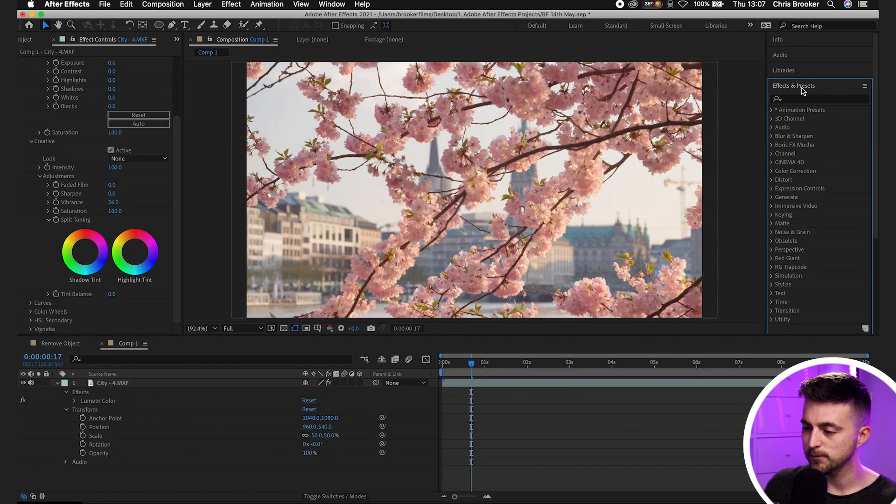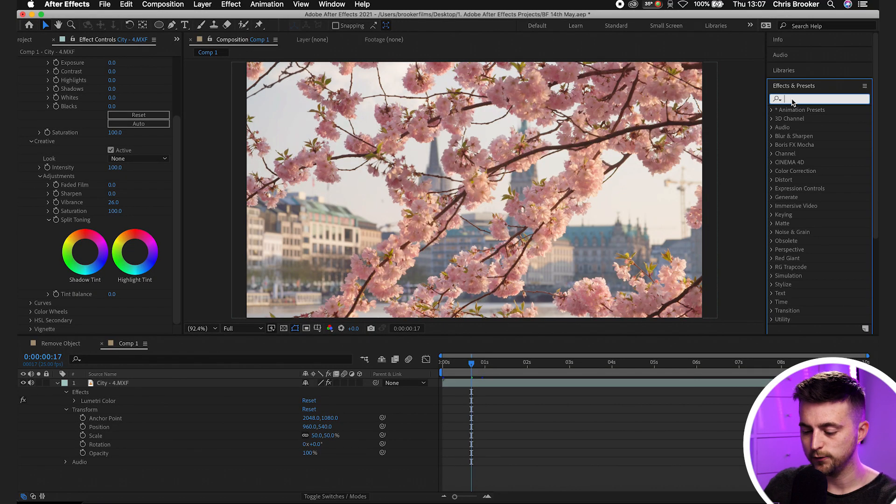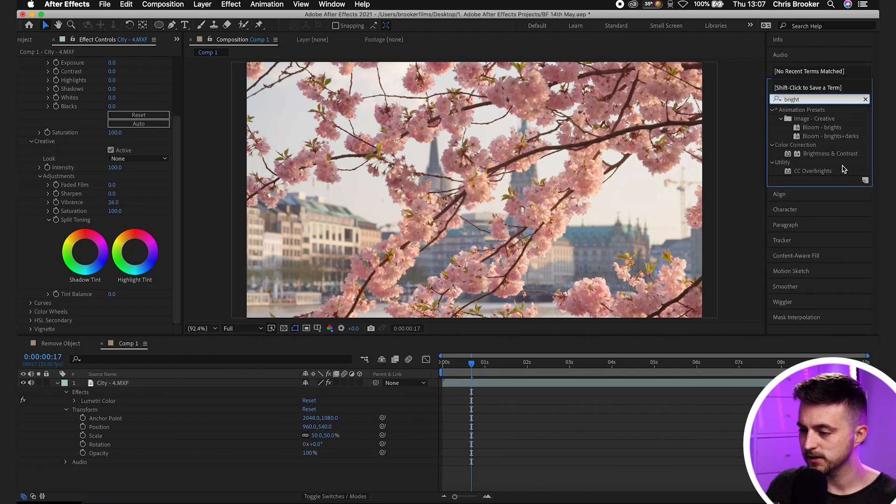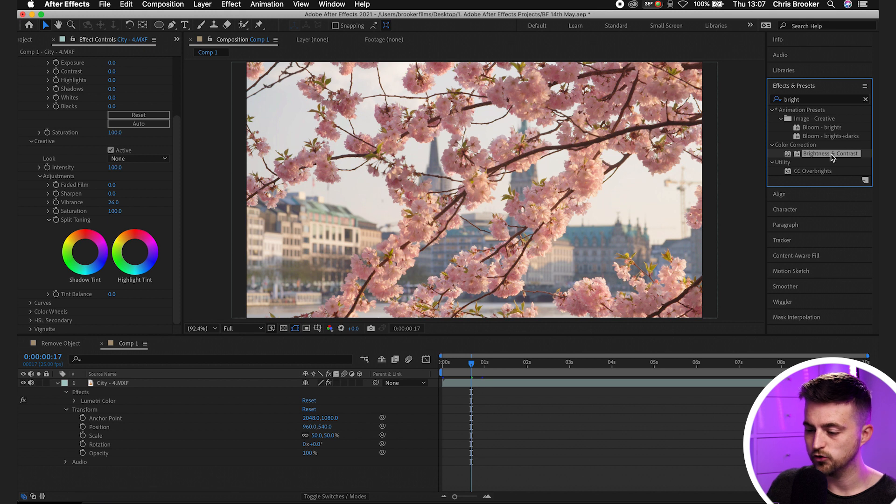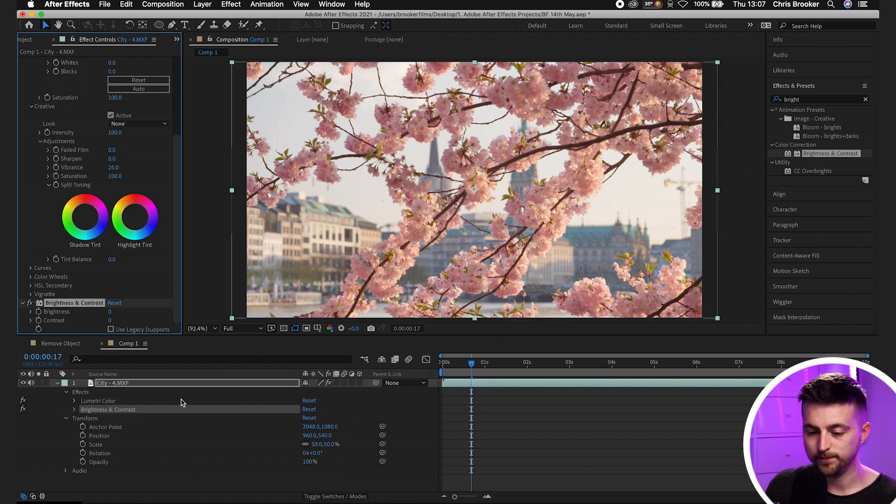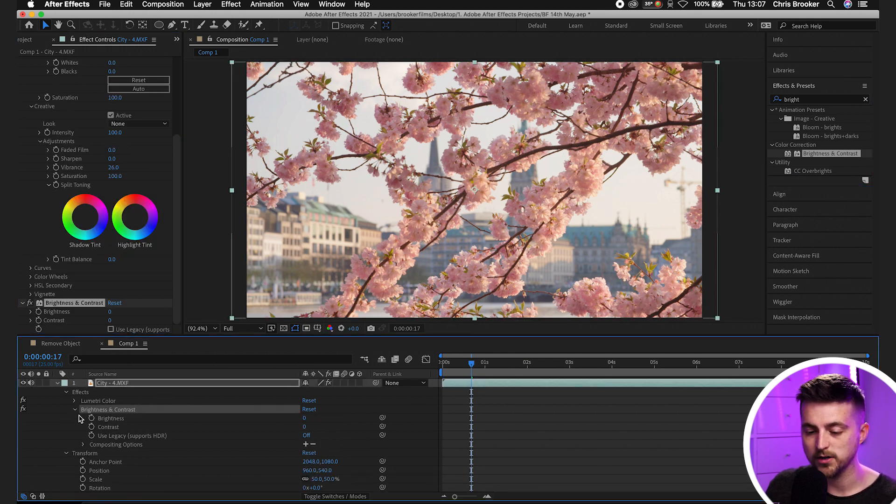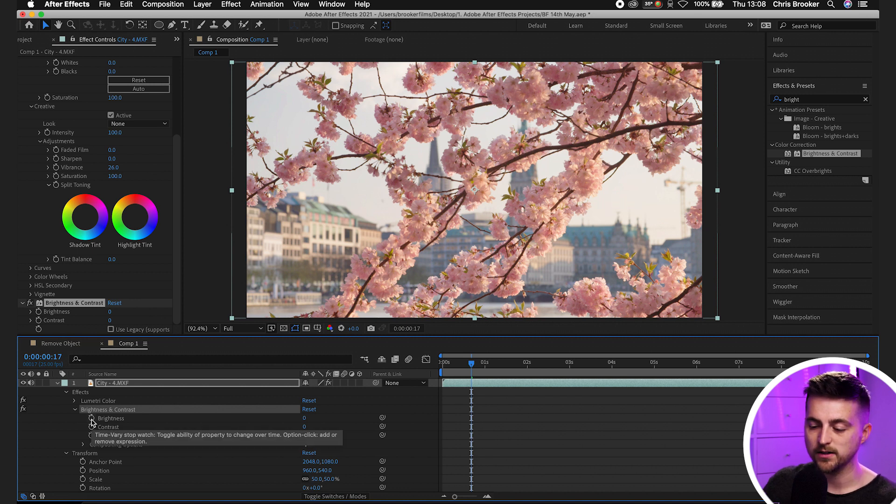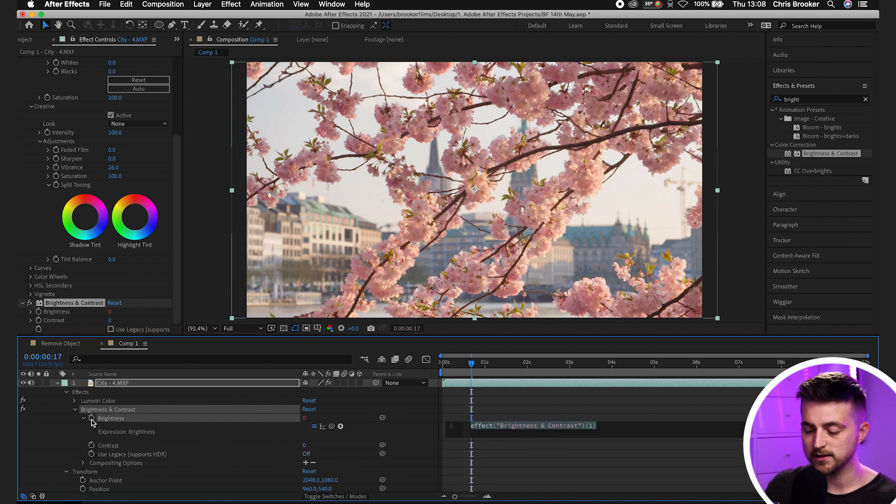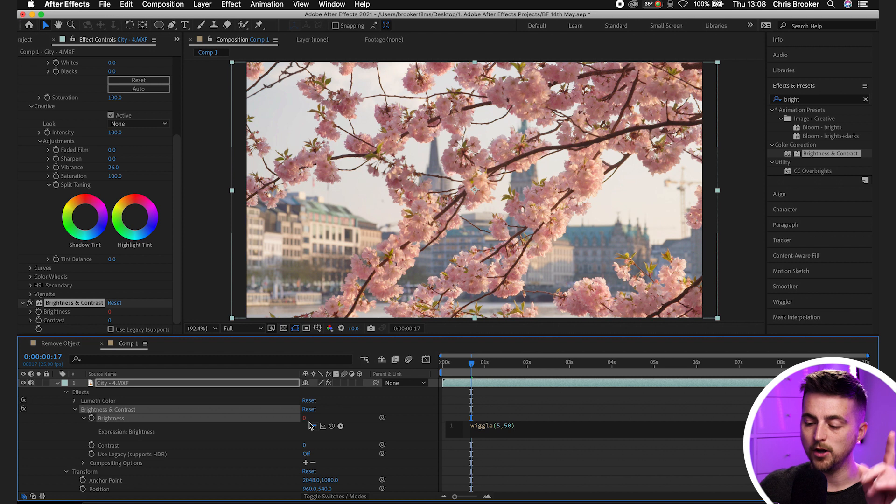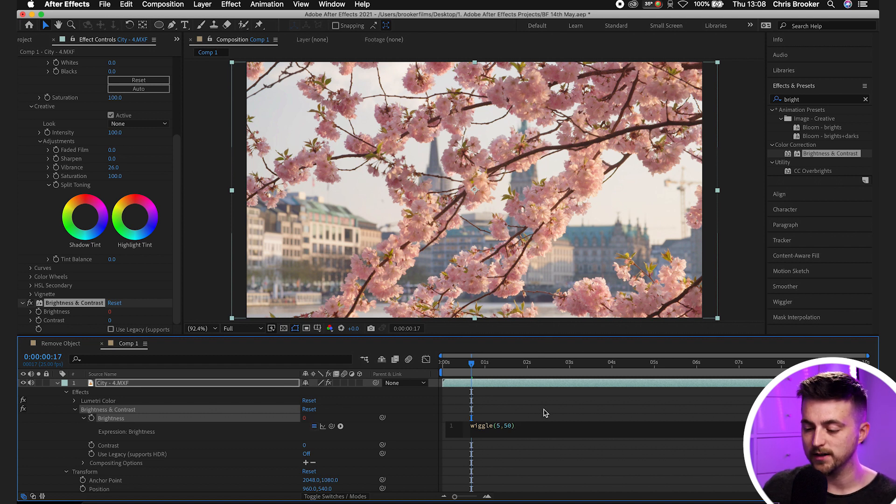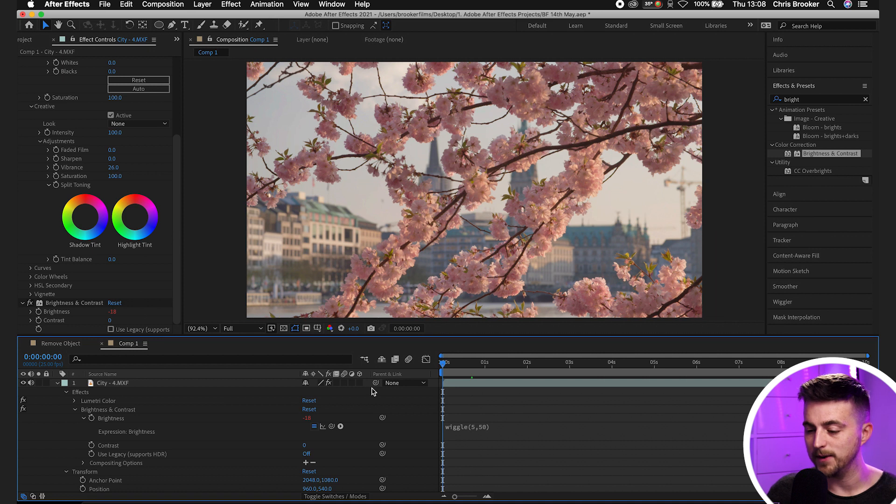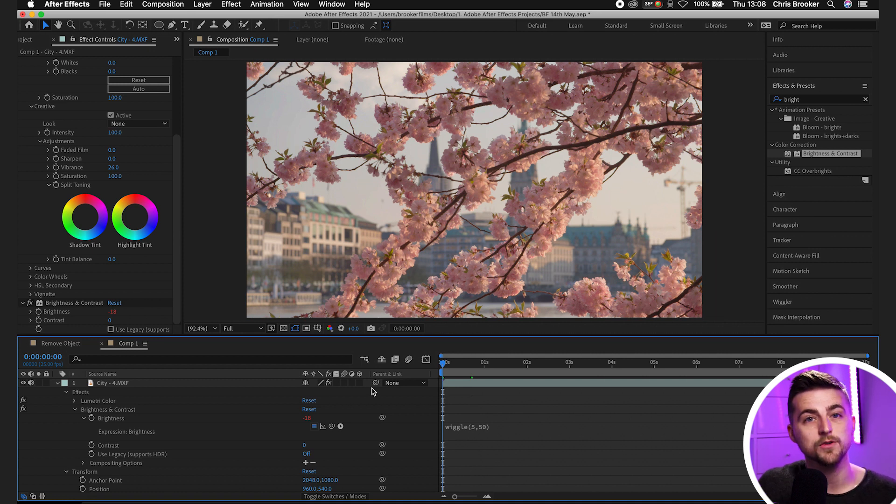Now, like I said before, it's not just rotation, position, scale. You can animate. You can also apply this to effects. So we'll go into effects and presets and search for brightness. So brightness and contrast. We'll drop that onto our footage. We'll go into brightness and contrast. We'll hold option and select the stopwatch icon next to brightness. We'll paste that in. So wiggle, open brackets, 5,50, close brackets. Click out of that. And when we play this back, you can see the brightness is going to flicker over time.